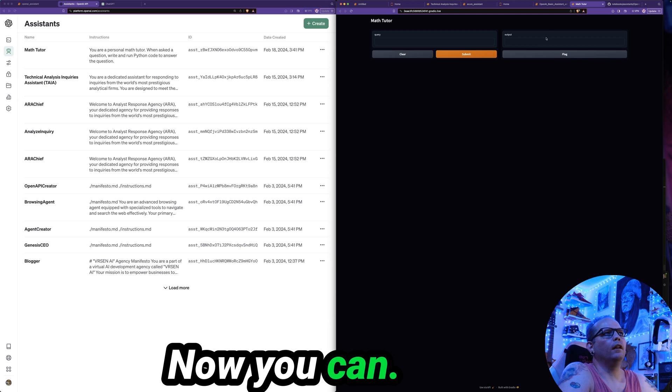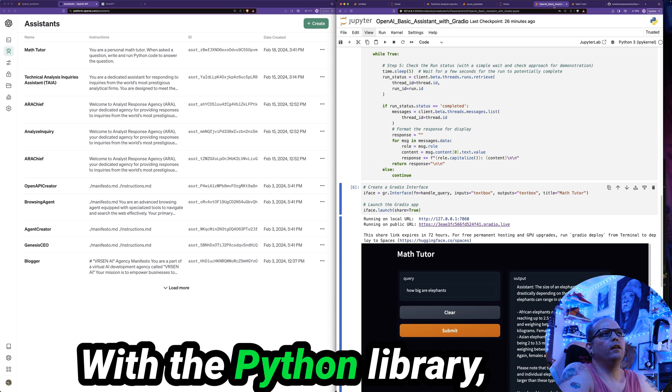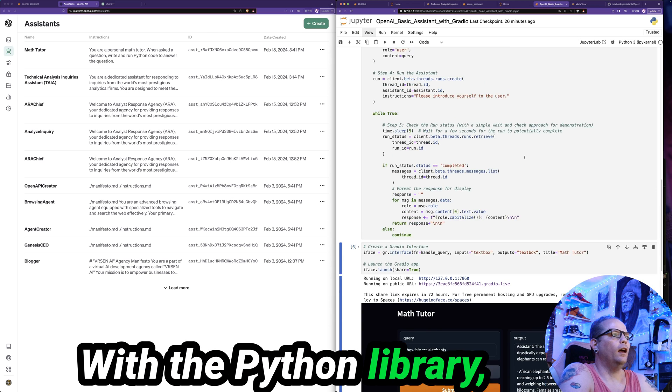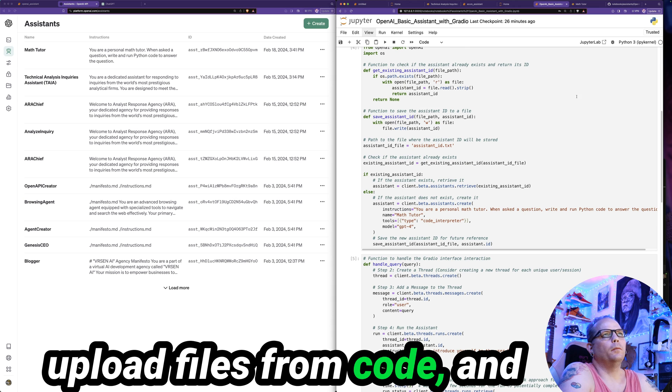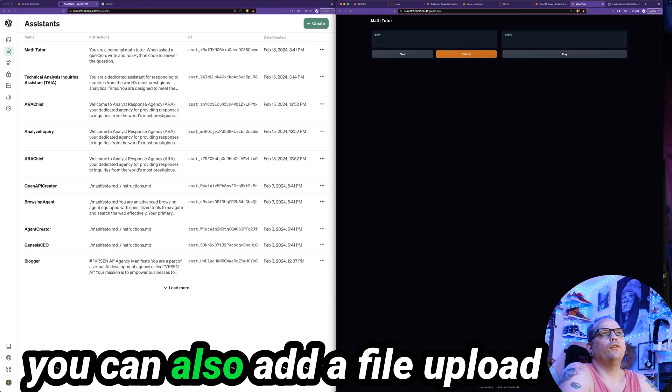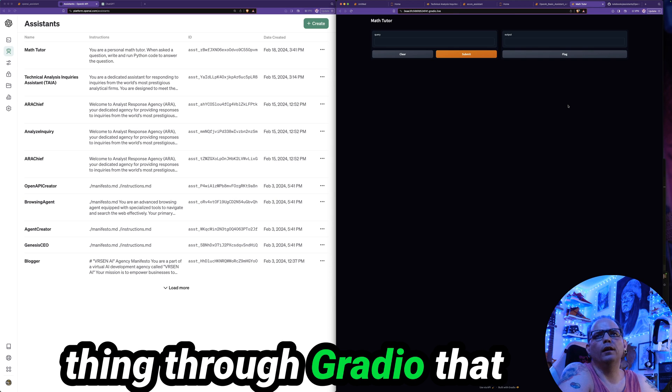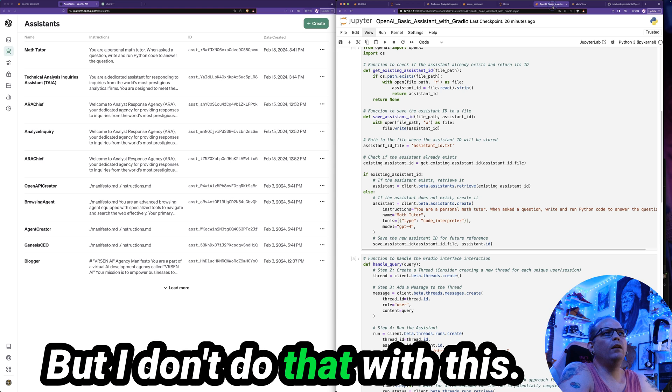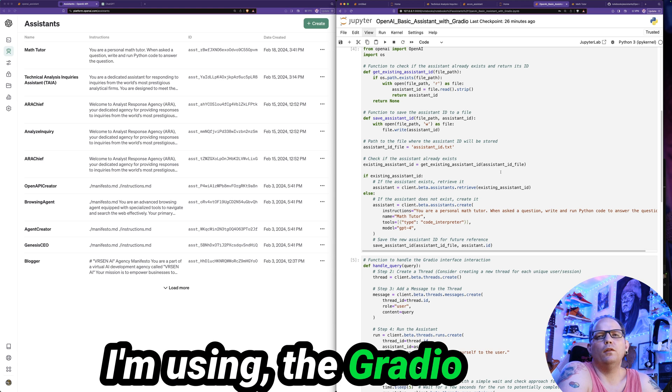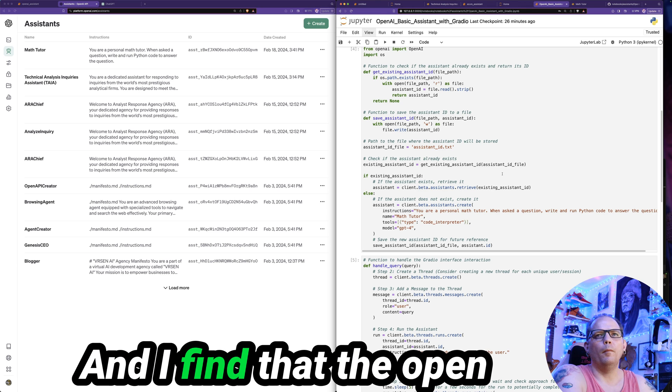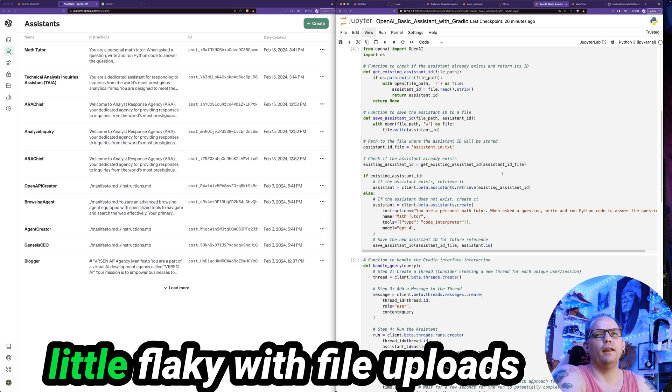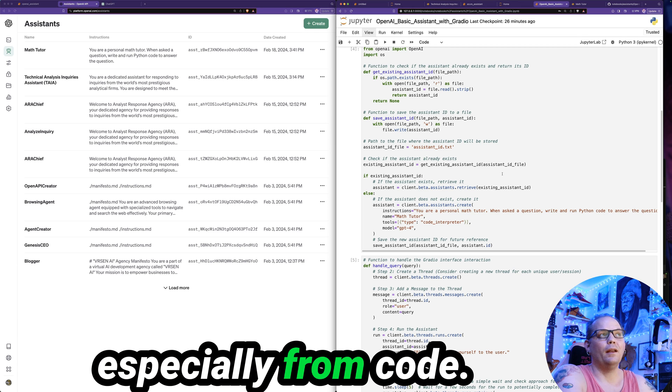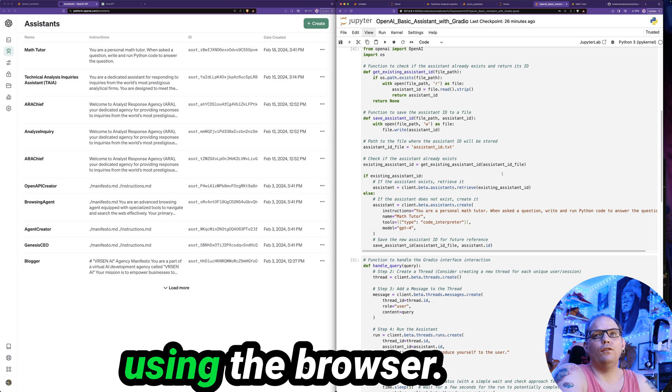Now, you can, with the Python library, upload files from code. And you can also add a file upload thing through Gradio that will upload it through code. But I don't do that with this. I'm using the Gradio interface here because it's simple and it's quick. And I find that the OpenAI assistants API can be a little flaky with file uploads, especially from code. But even when you're using the browser.